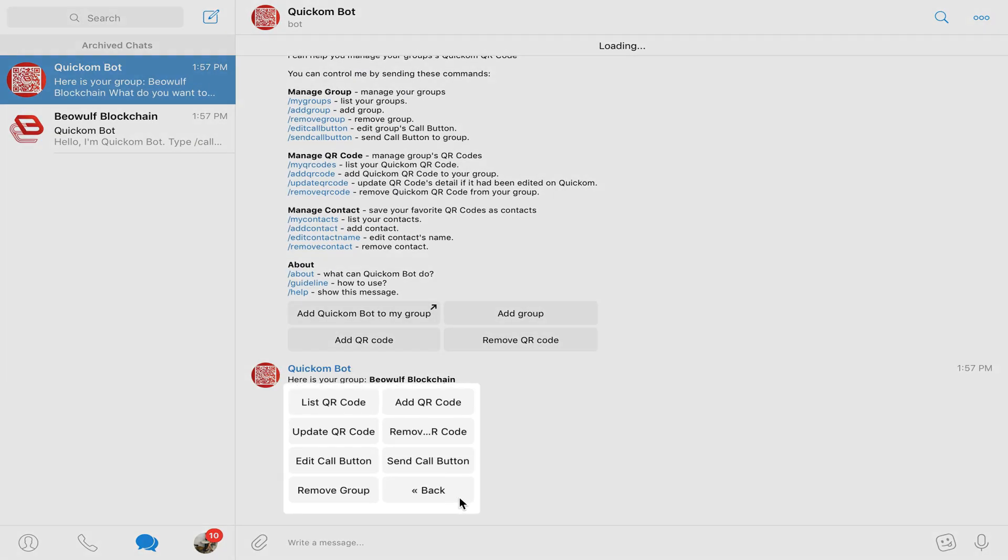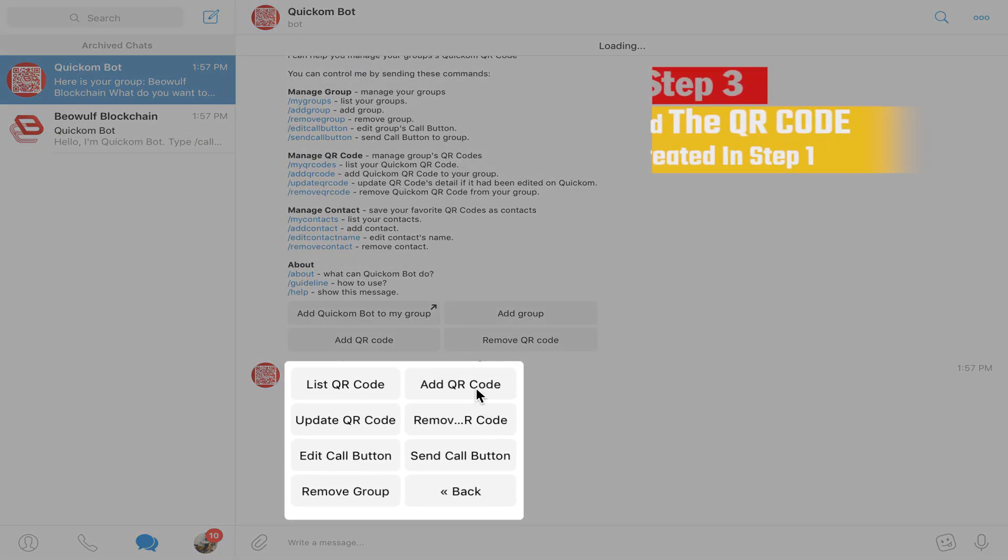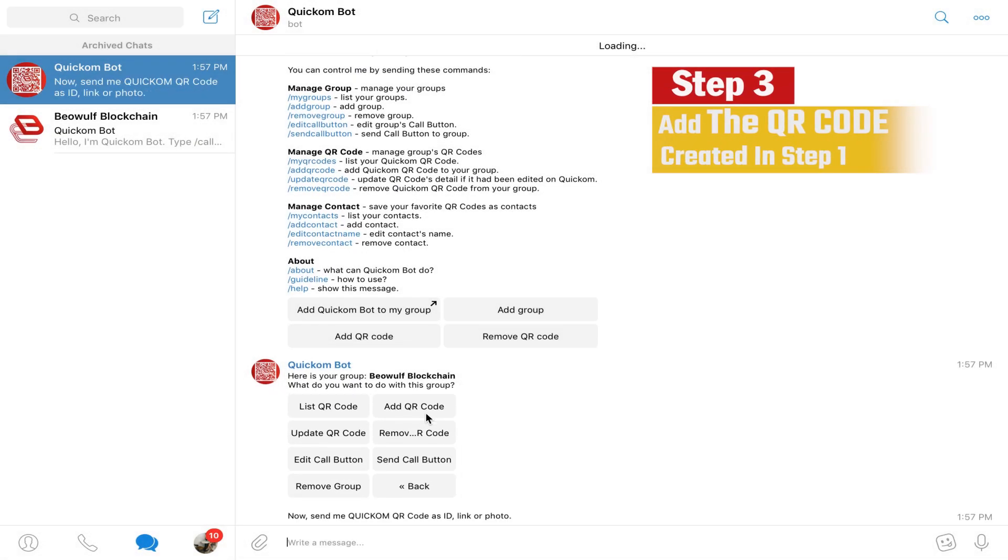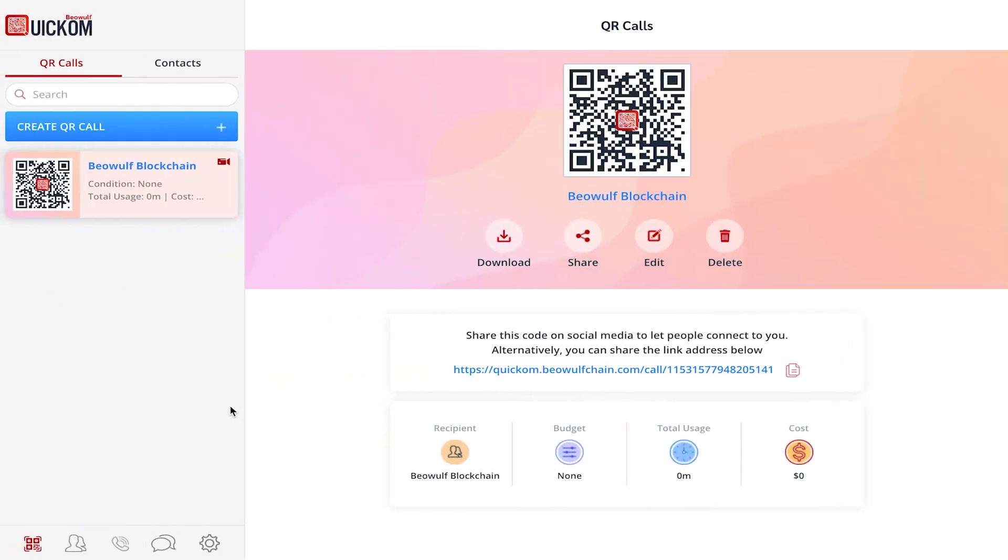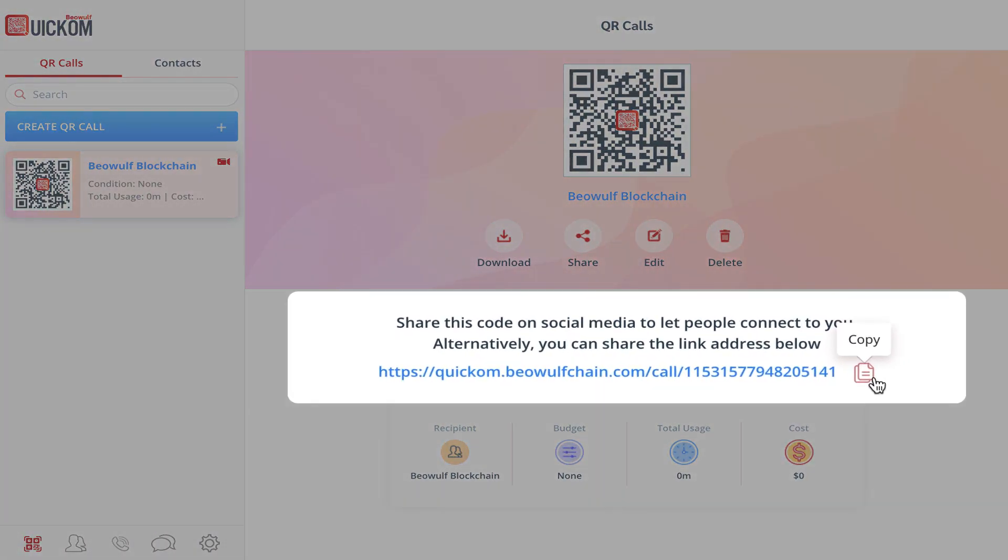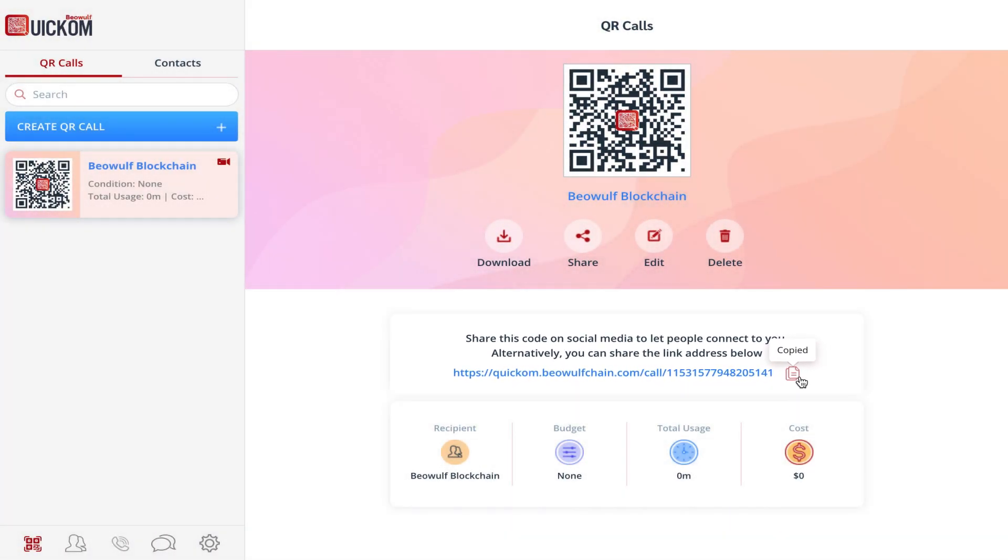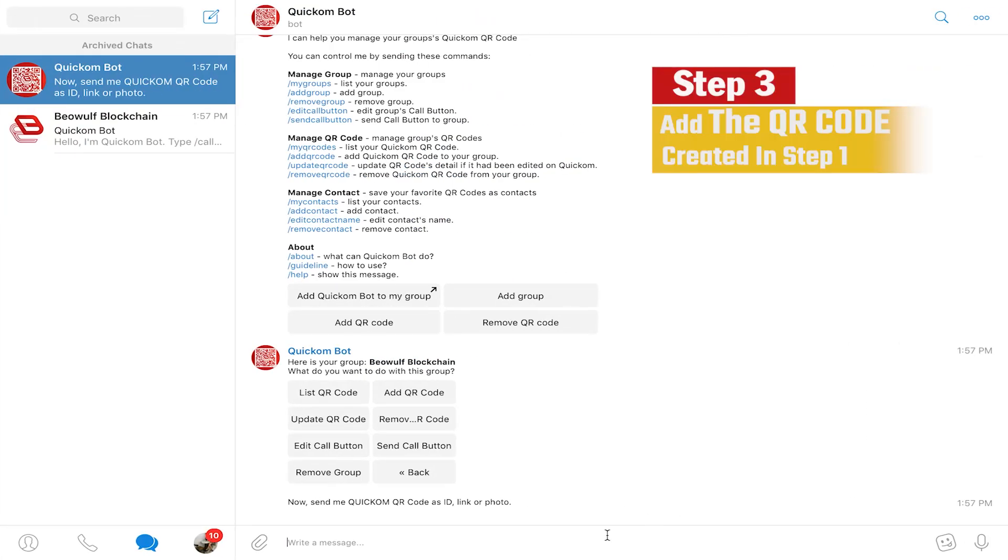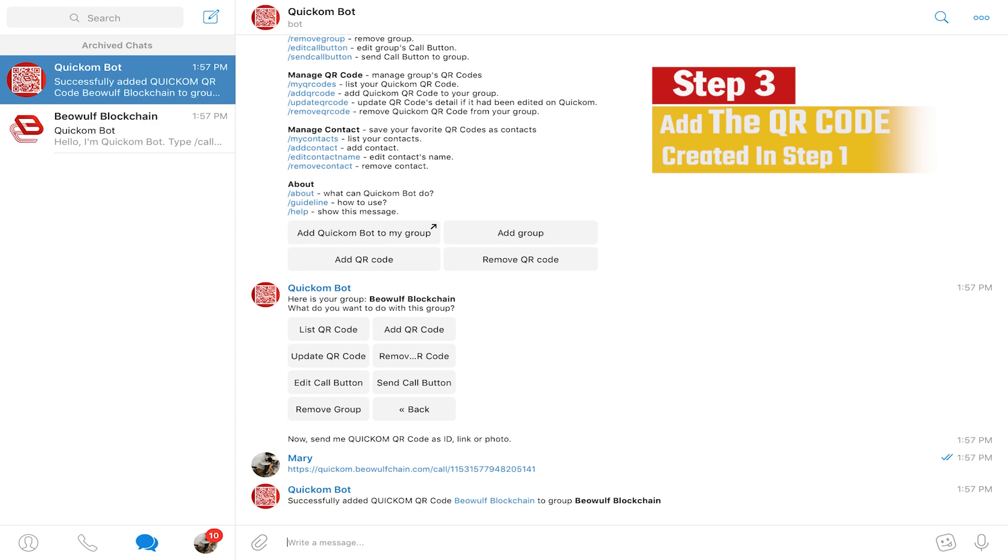Step three, add the QR code you created in step one to the QuickCom bot and that's it, you're all set.